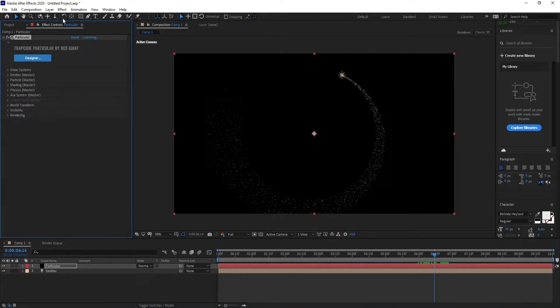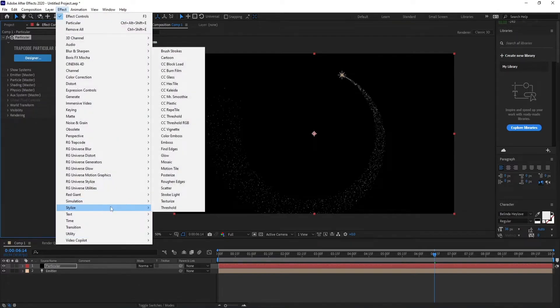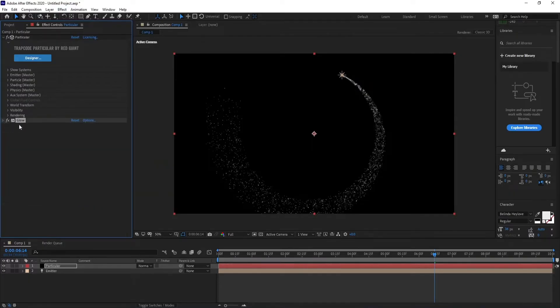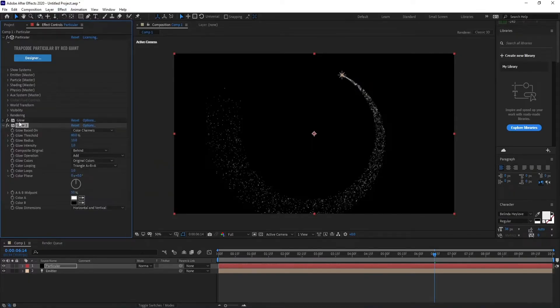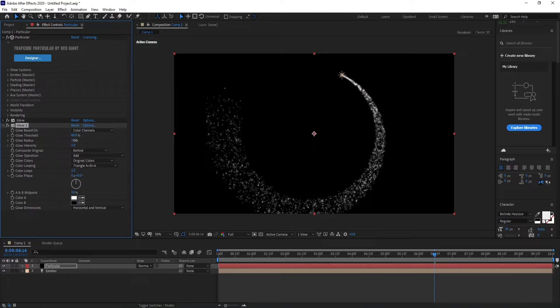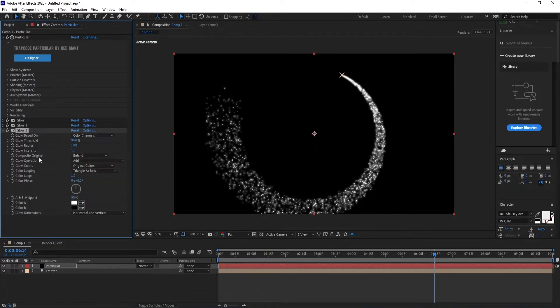Go to Effect, Stylize, Glow. Press Control+D to duplicate it. Increase glow threshold. Press Control+D to duplicate it again. Change glow threshold and radius.